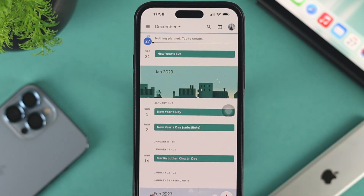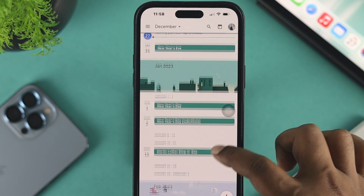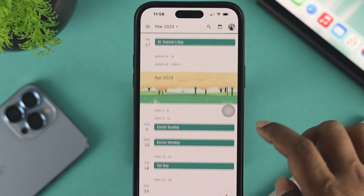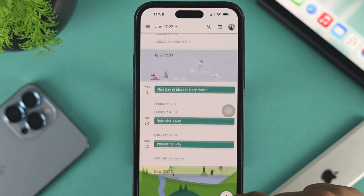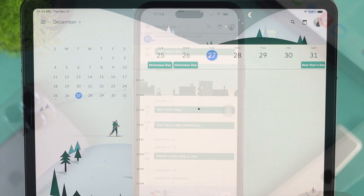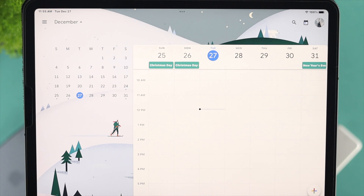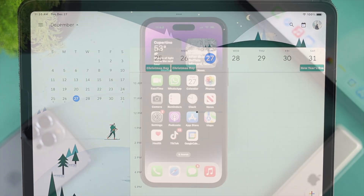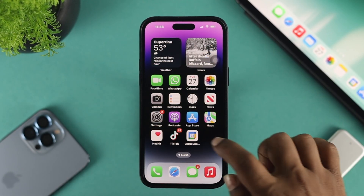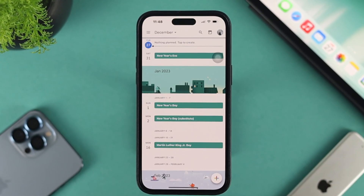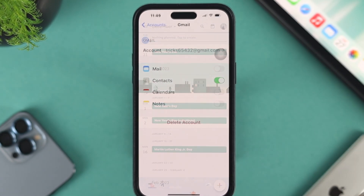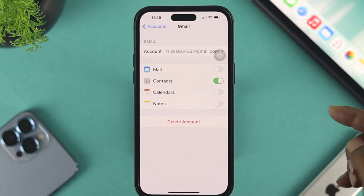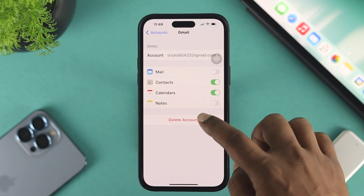Hey everybody, welcome back to the channel. Today's video, let's go ahead and take a look at how you can sync all of your information from your Google Calendar to your other device, like your iPad or any other Android device. At the same time, if you have problems syncing your Google Calendar information to your other device, you can follow the same video to solve your problem as well. So without wasting any time, let's get started.